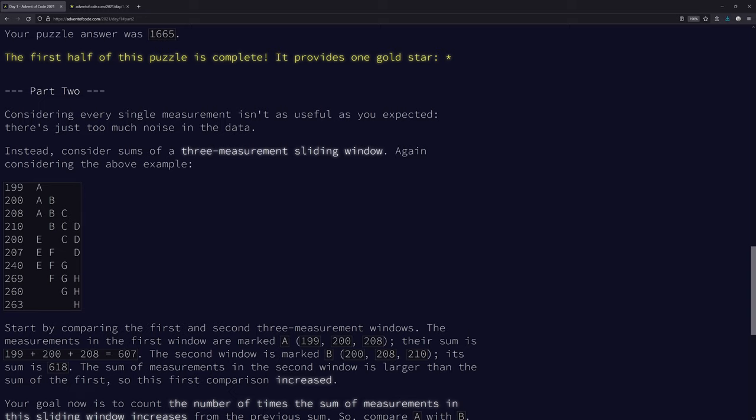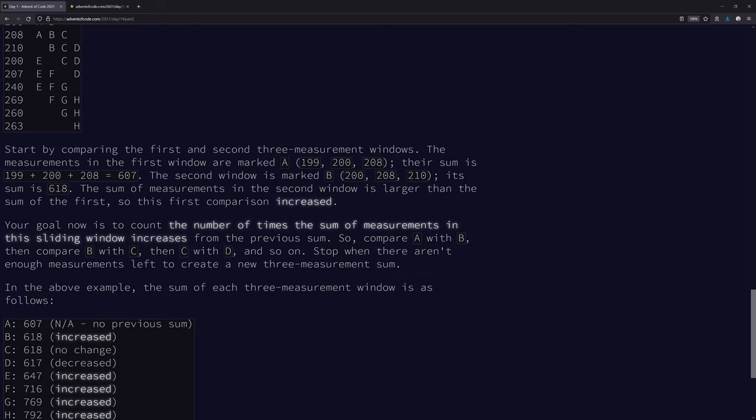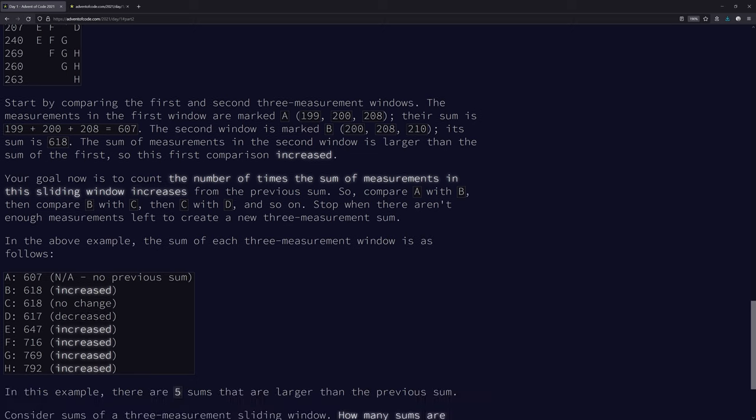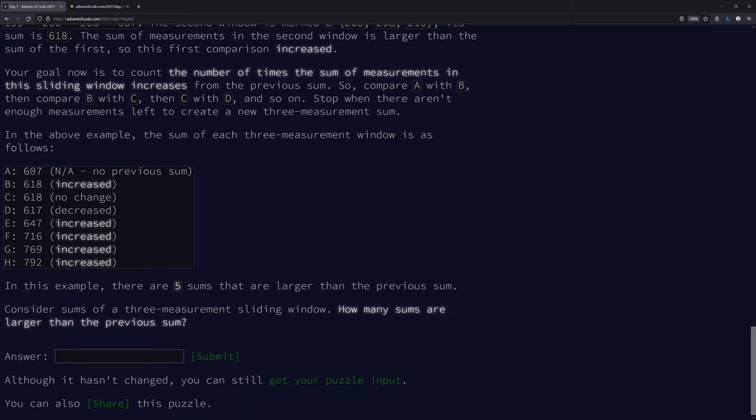Their measurements in the first window are marked with A, the sum is... the second window is B, its sum is... The sum of the second window is larger than the first, so the first comparison increased. You can't even compare with a three-size window. You can't compare anything until even the fourth. It's A, B, C, D, E. The sum of the measurements in the second window is larger than the sum of the first. You could divide by three, but it's not necessary because you're comparing three to three. So dividing them both by three, the bigger one's still going to be bigger. You don't need to do the division, you could just do the sum of the A's versus the sum of the B's.